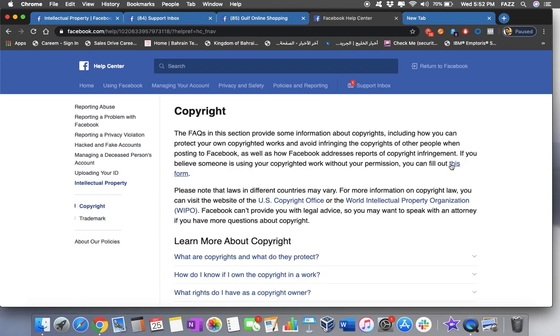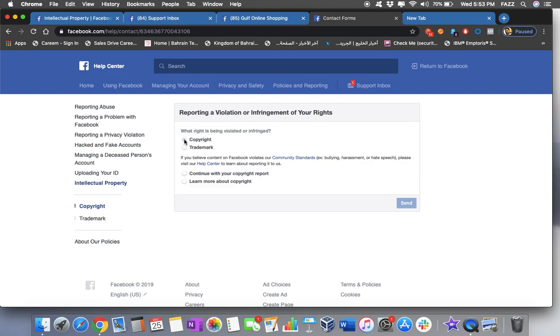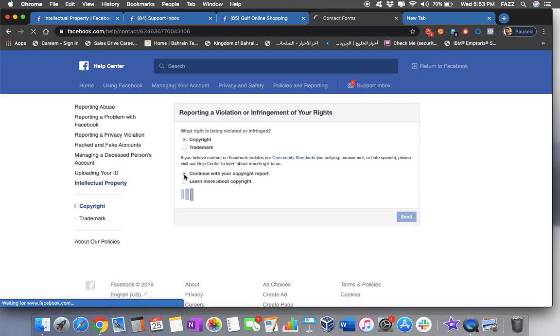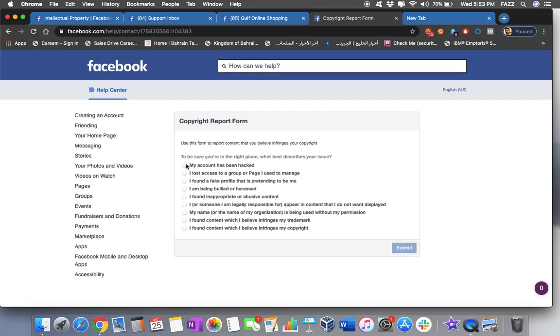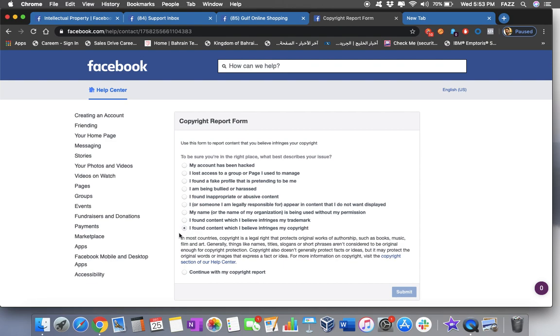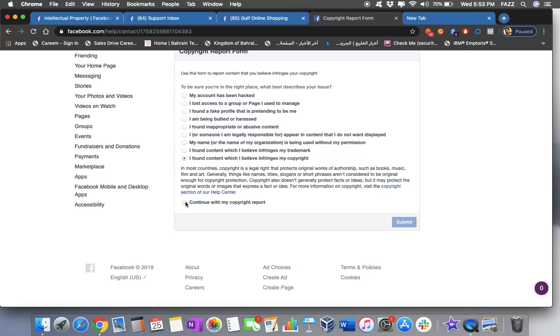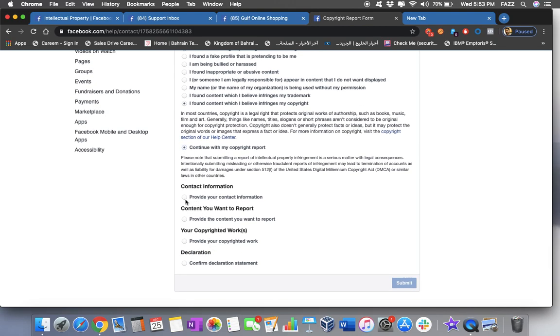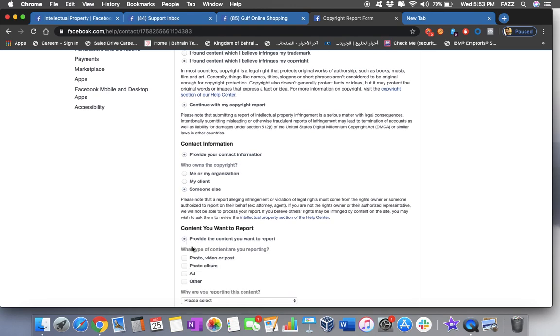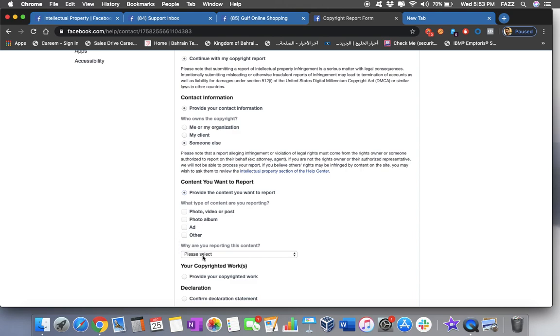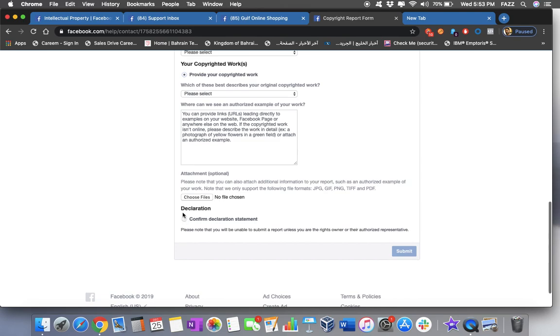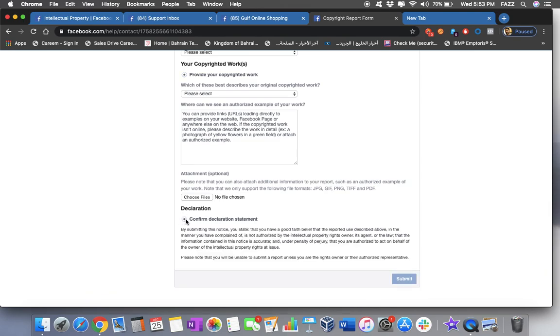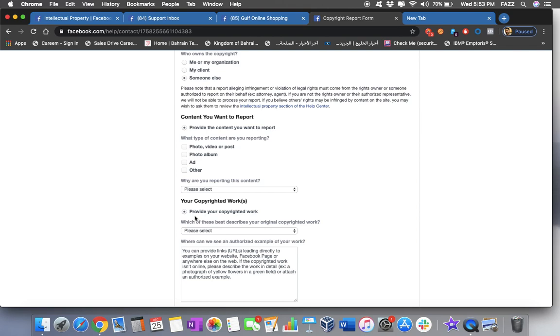And then, you have to fill out this form. What right is being violated or infringed? Yeah, you have to click copyright. And then, continue with your copyright report. And if you click these things, see? You can't go through because it's gray. So you have to click the last one. I found content which I believe infringes my copyright. So continue with my copyright report. You have to fill up all this information. Someone else. Please provide what you want. Everything you have to fill up. Don't leave anything. Just fill it up. All these details. Because this is how you will get the attention of Facebook.